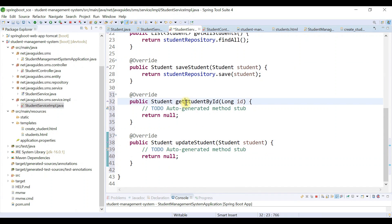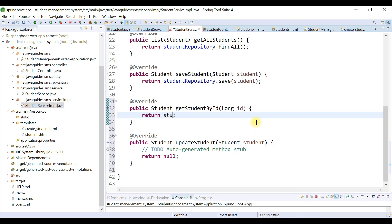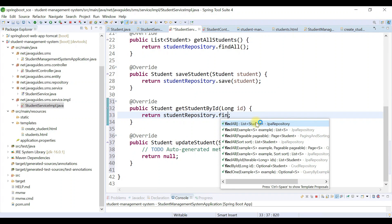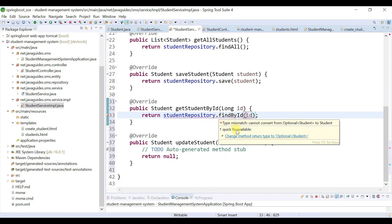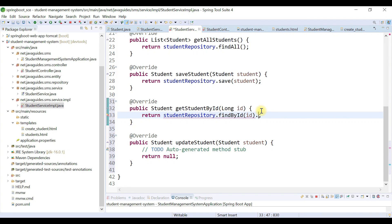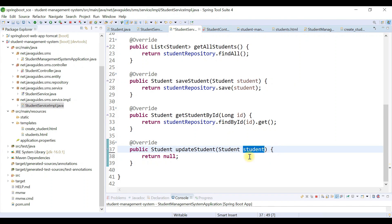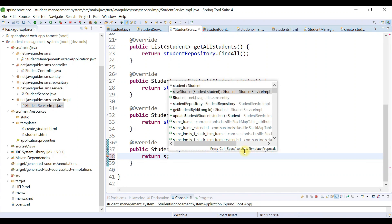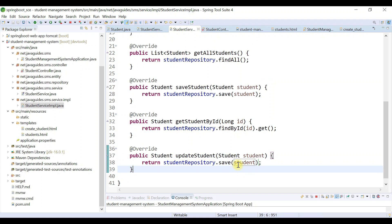Let's first implement getStudentById — it's pretty simple. We just need to call studentRepository.findById and pass the id. The findById method returns an Optional, so we need to call its get method. This completes getStudentById. For updateStudent, we call studentRepository.save and pass the student object. We have successfully implemented both methods in the service layer.